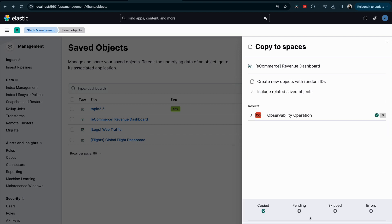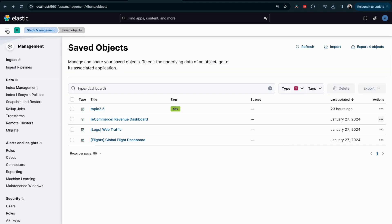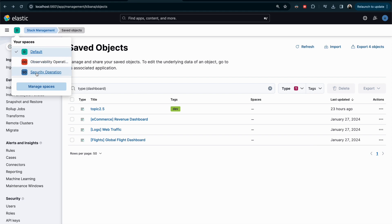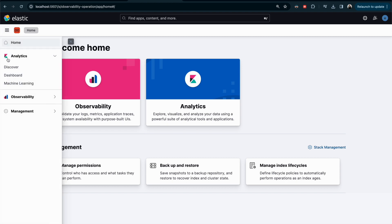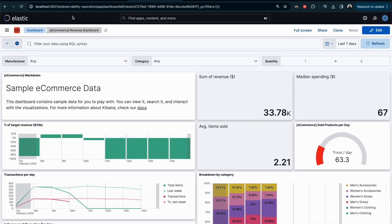After copying, wait a few seconds — it can take time if you have multiple visualizations or dashboards. If there are any errors or pending issues, they'll show up here so you can read the logs and understand what happened. Click Finish, then switch to the Observability Operation space and go to Dashboard. We now have the e-commerce dashboard available there. With that, we've covered the Kibana Spaces topic. Leave a comment if you have any questions and I'll see you in the next video.